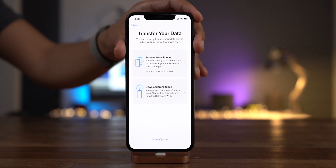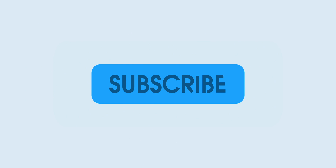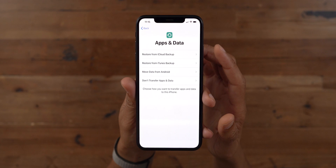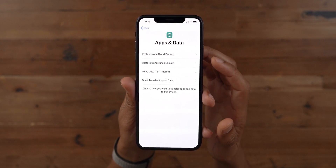How to use the new iPhone migration tool in iOS 12.4. Up until now, when setting up a new iPhone, you had several options.